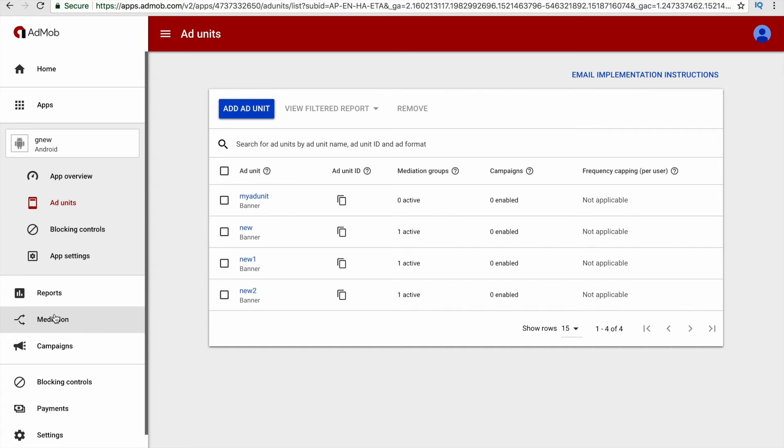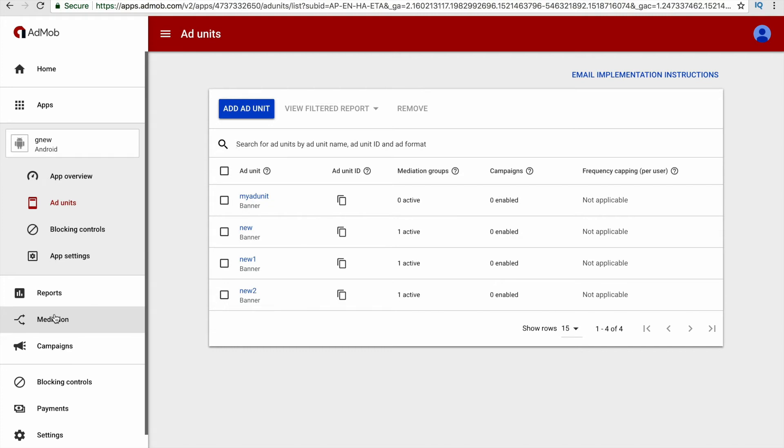This ratio is what we call as fill rate, and this fill rate will be reduced. As a result, what happens is that the user will see blank ads. So it's better to choose the right option while adding a floor for your eCPM value.